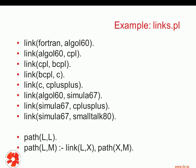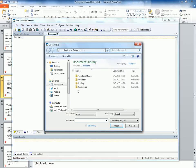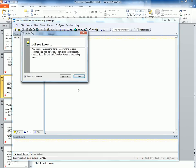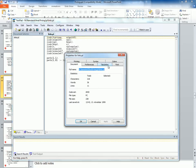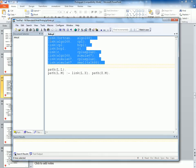Let's look at an example program called links.pl. If I open this program, you can see the program that is on the slide. We have one relation called 'link'. The very first eight link clauses are all facts because there is nothing on the right-hand side.